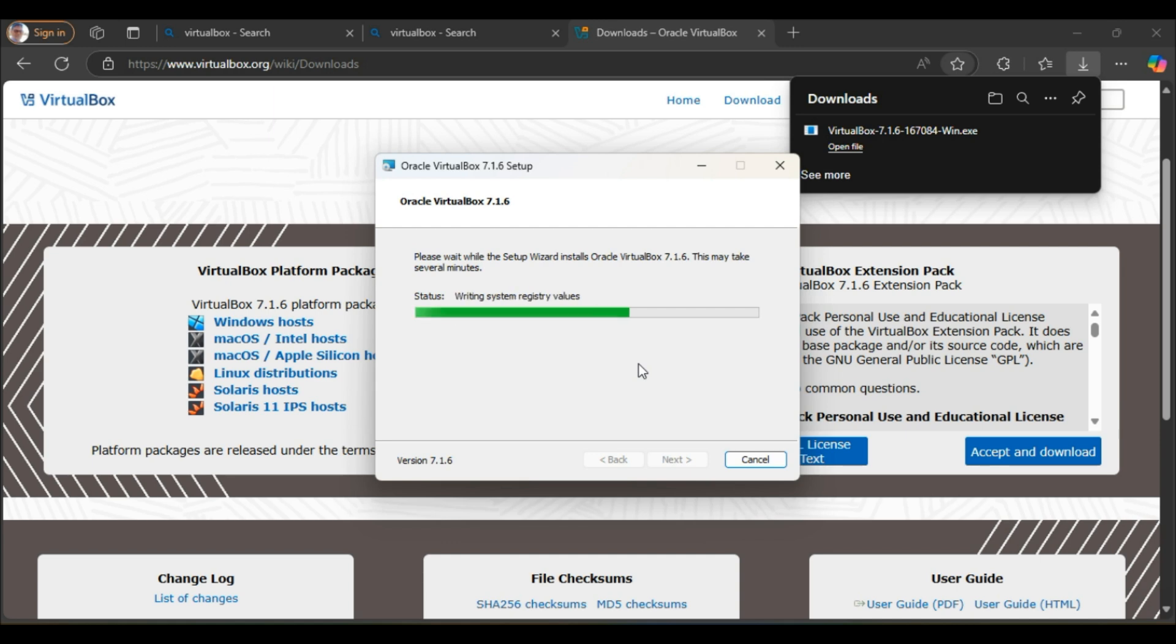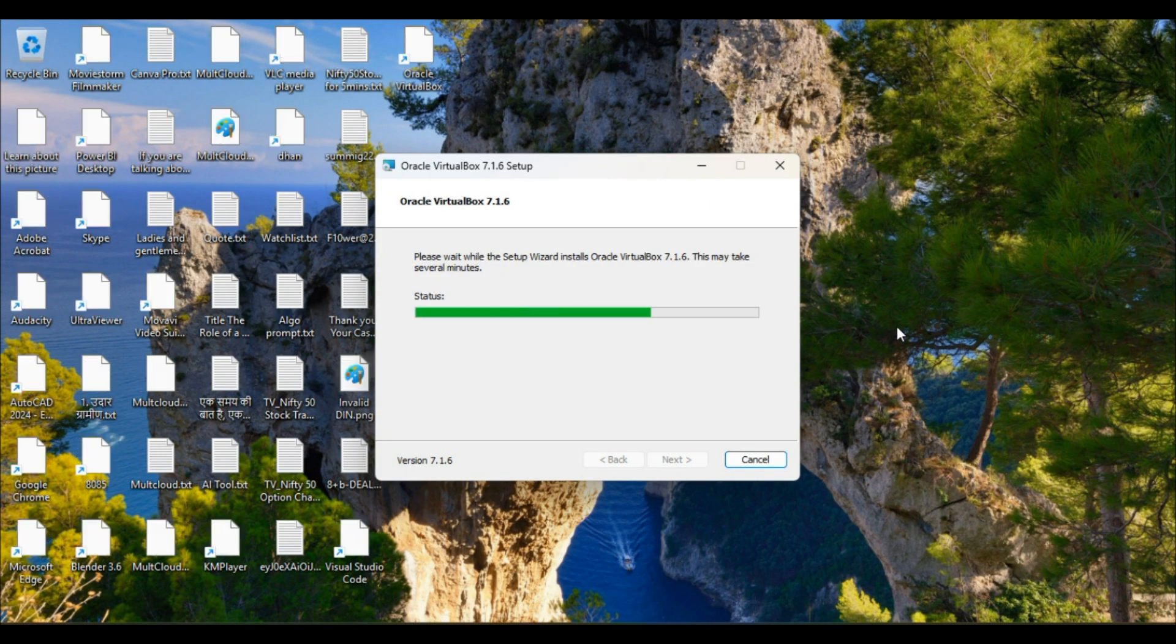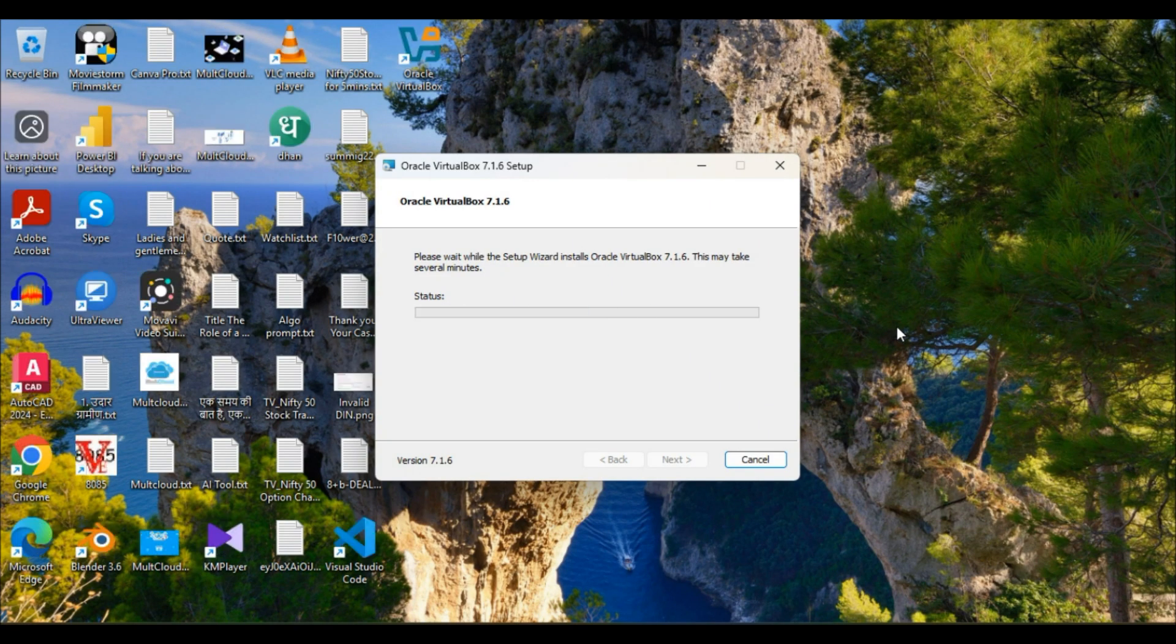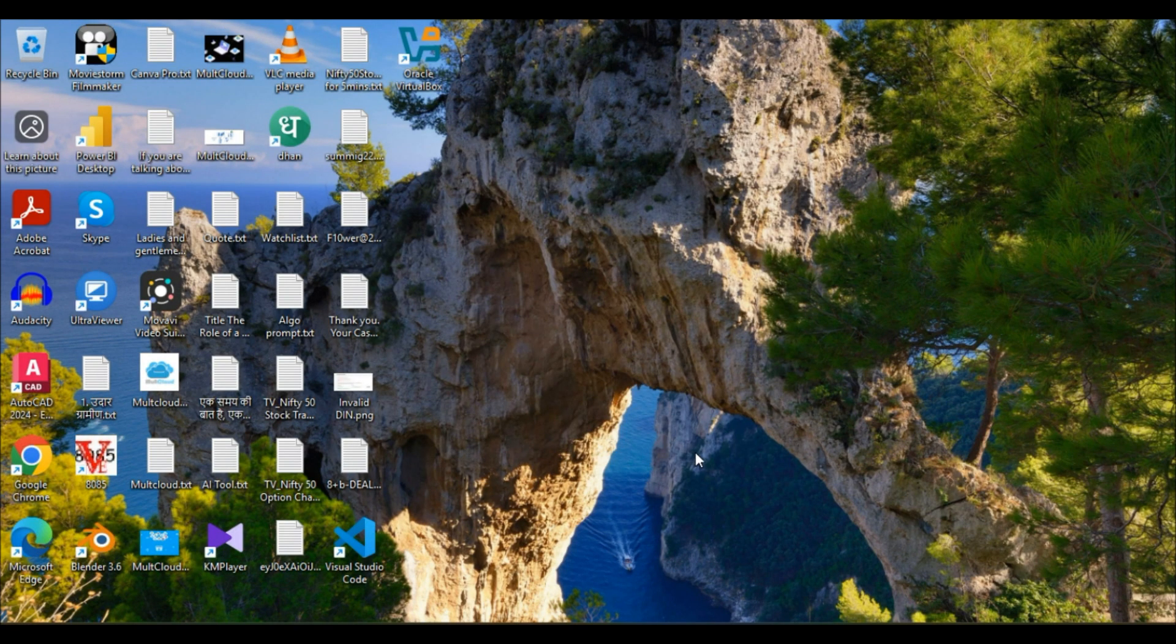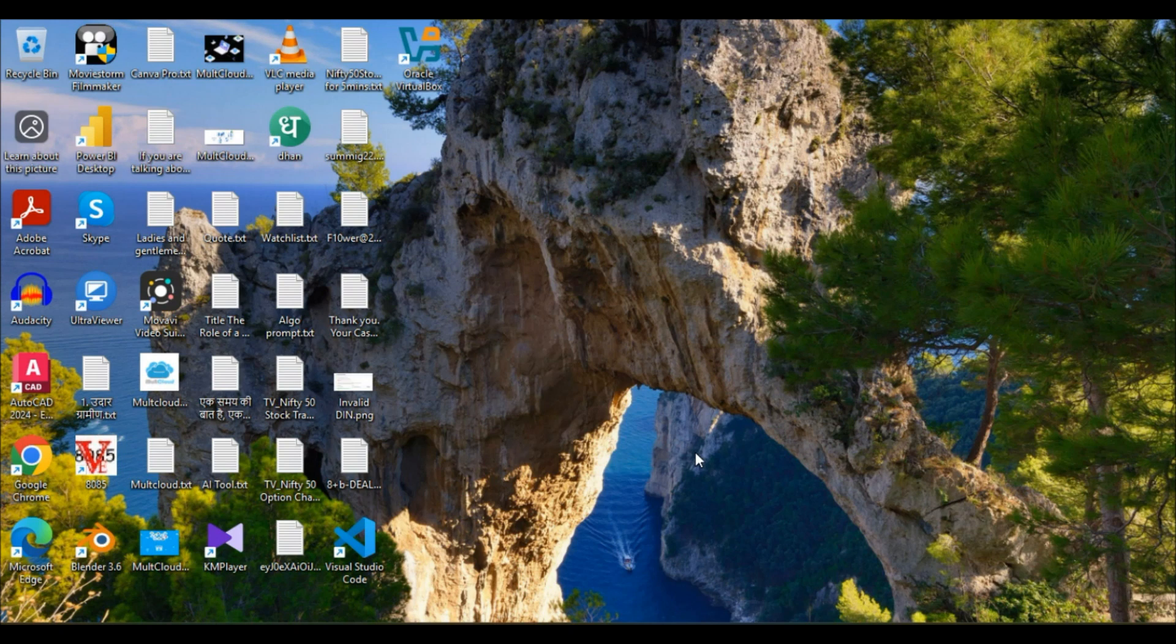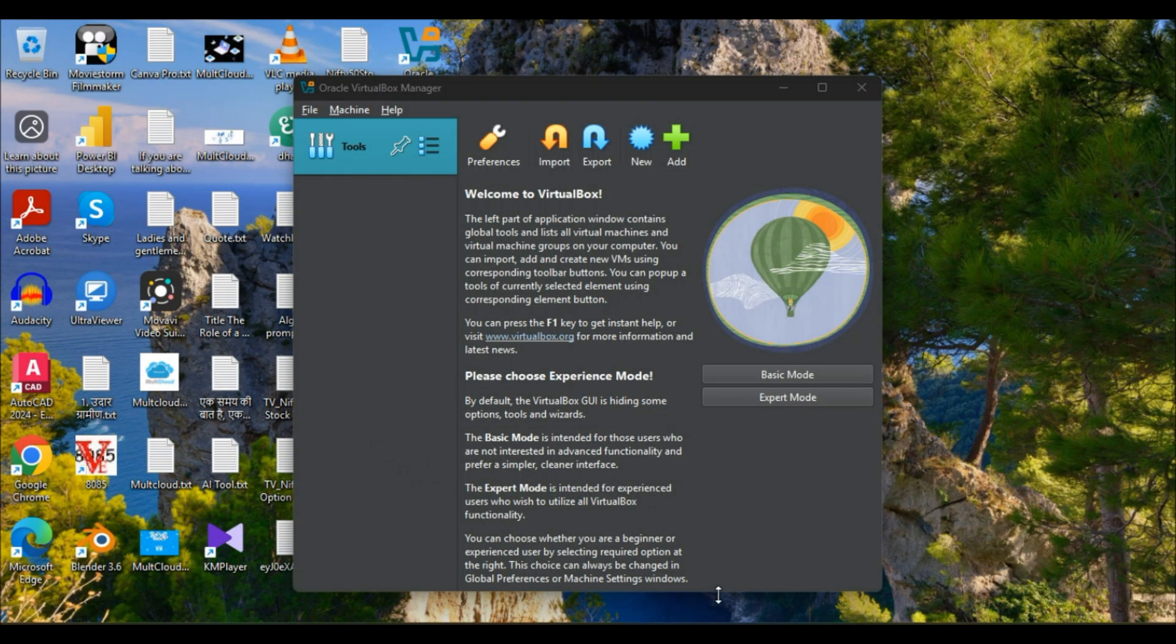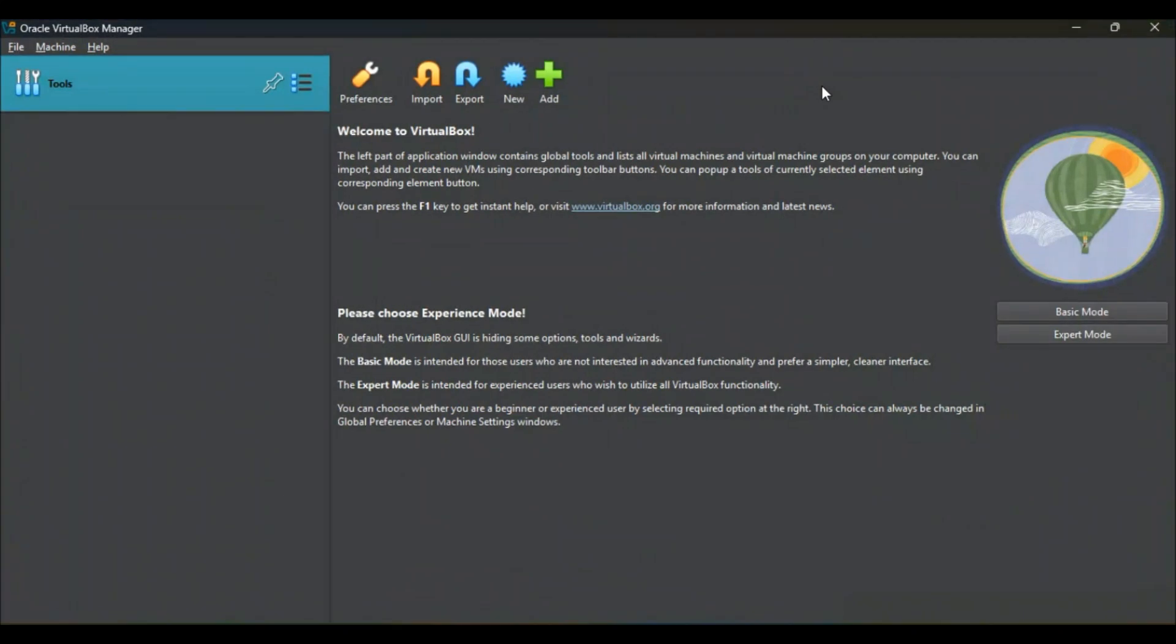It will take a little bit more time to complete this setup, so till then I am going to fast forward this video. Once done, start the Oracle VirtualBox to set up new virtual machines.